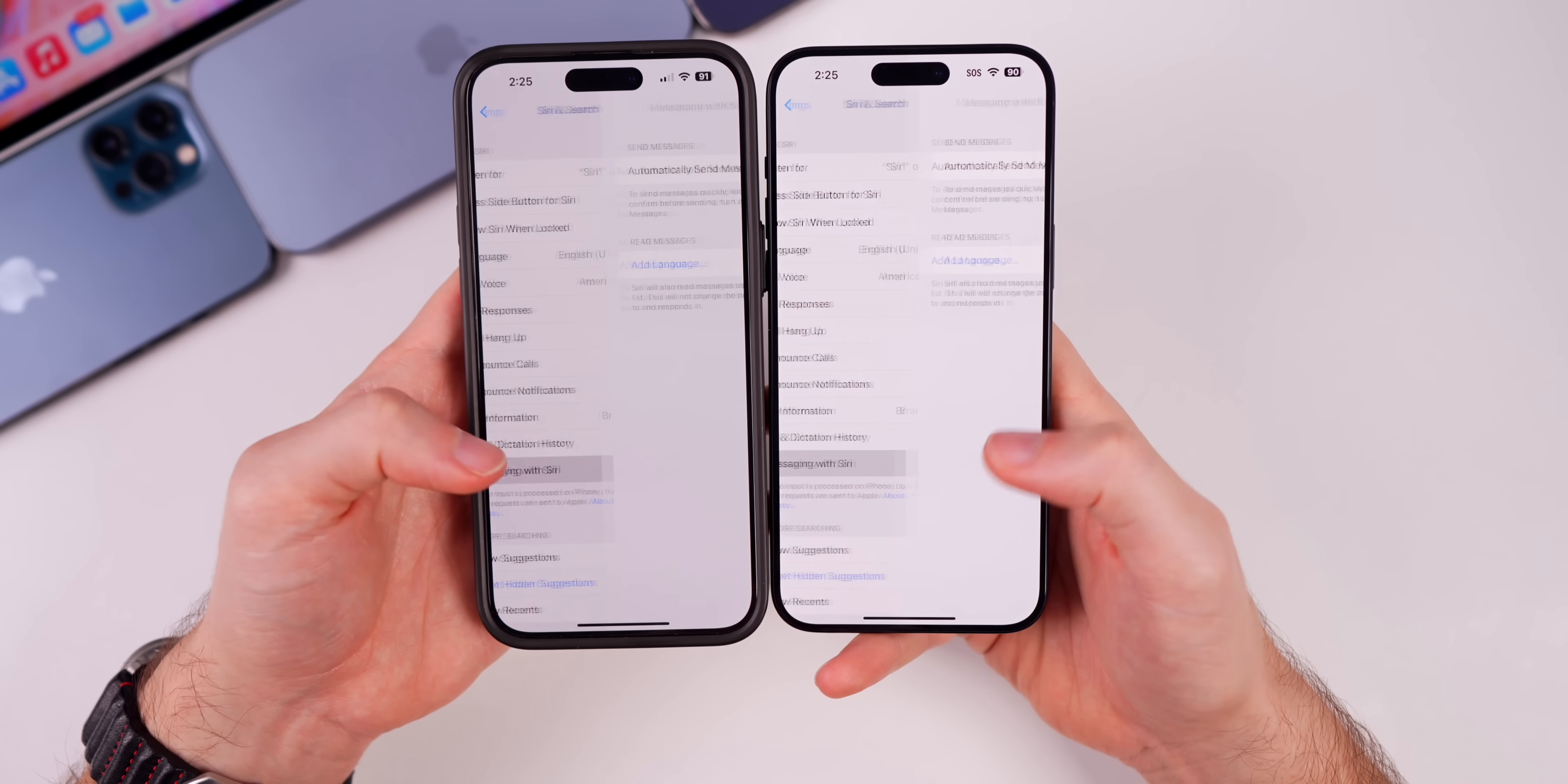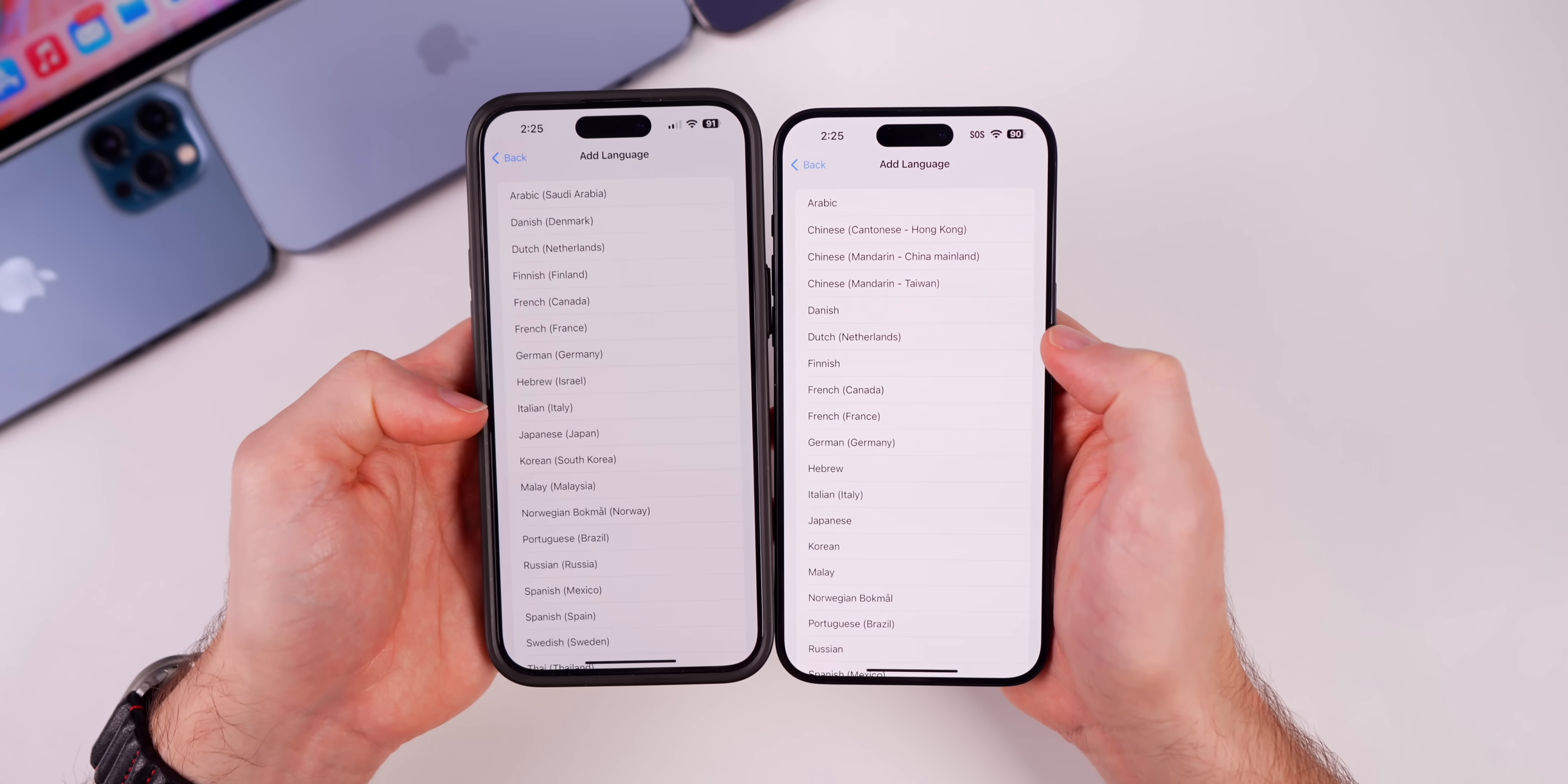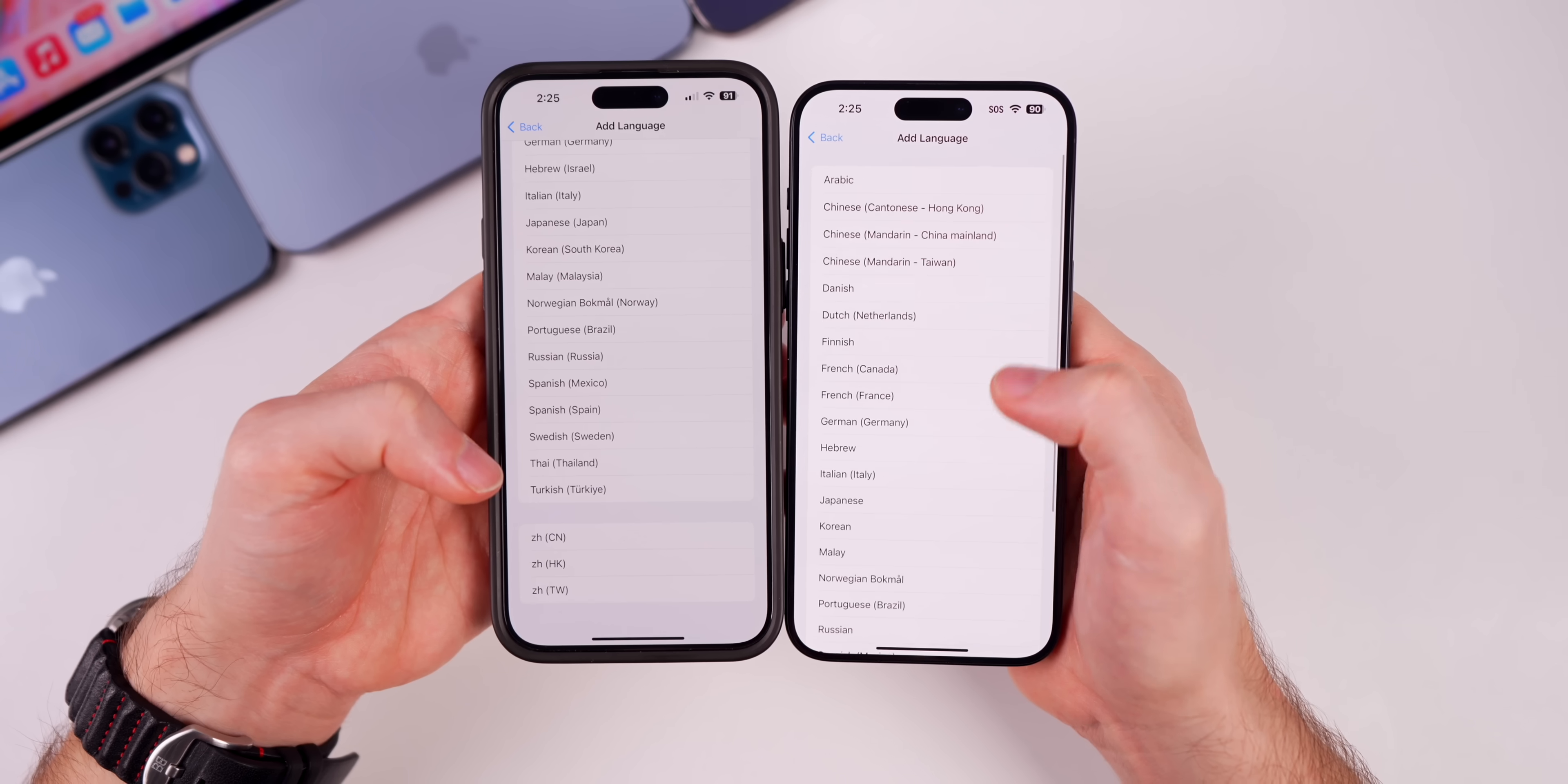However, one thing I noticed that is changed in the Siri and Search settings is if we go to Messaging with Siri, there is a feature here called Read Messages where you can add a language to have Siri read your messages in a different language. That was there in beta 1, but in beta 2 if you go to Add Language you will notice that there are some changes here to the order. Also, Arabic does not say Saudi Arabia in parentheses anymore, and you can see multiple changes to the order. Also look like China, Hong Kong, and Taiwan are separated in beta 1 but they are not here in beta 2, they're up at the top.